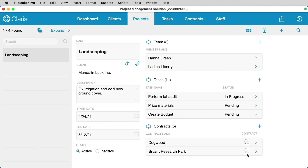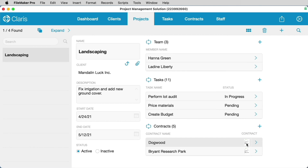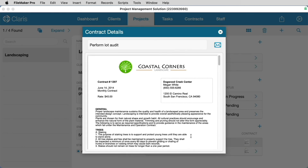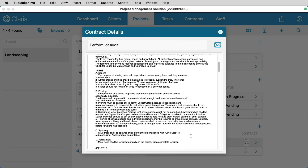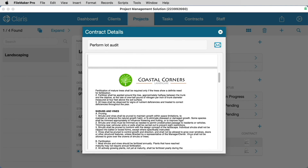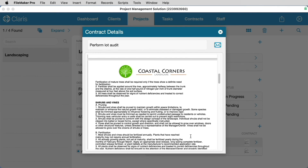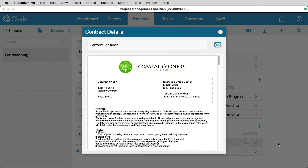With all the additional functionality that container fields bring to the Claris FileMaker platform, you can easily create powerful document management solutions without the need for sophisticated programming.